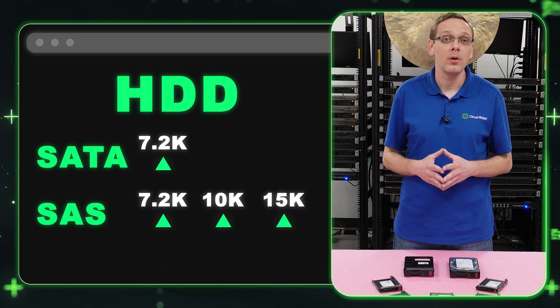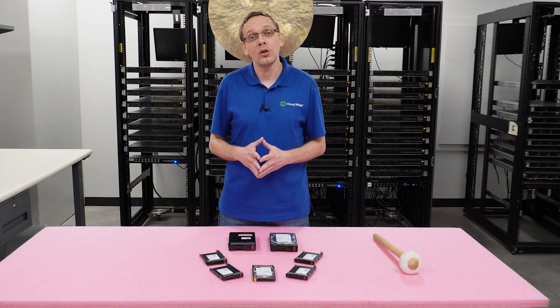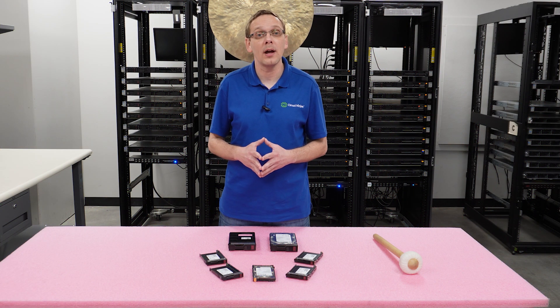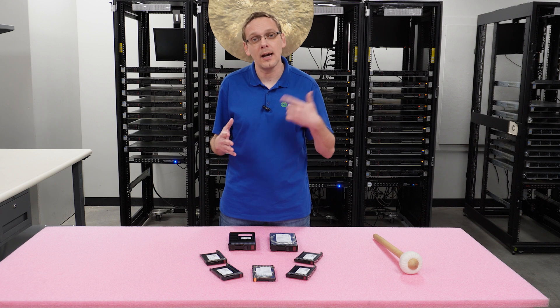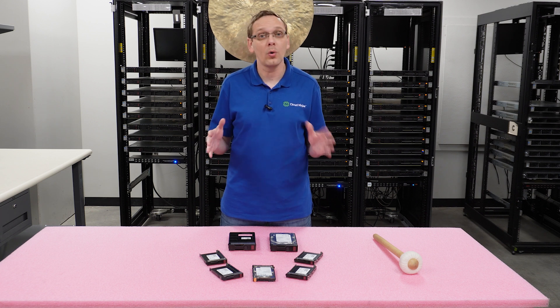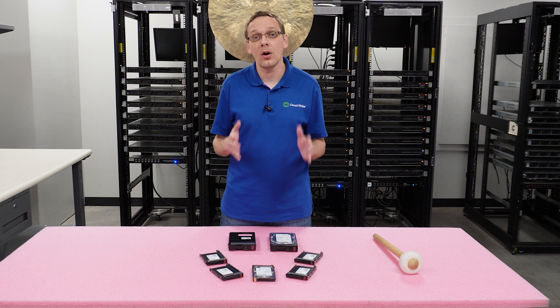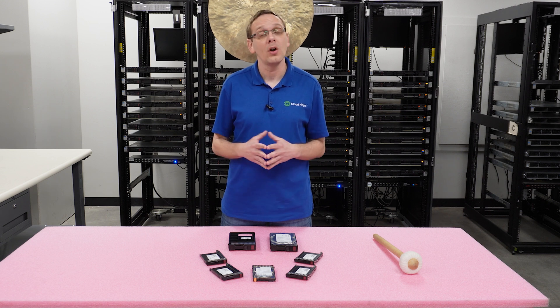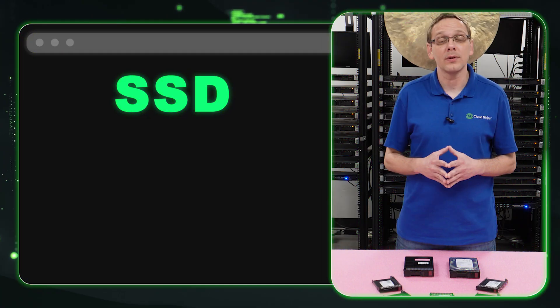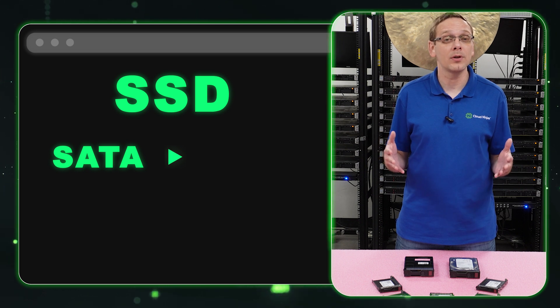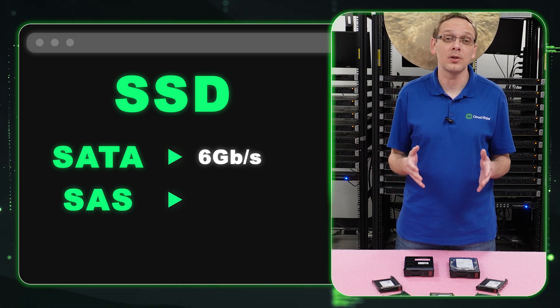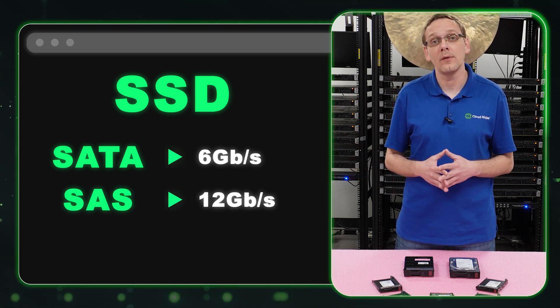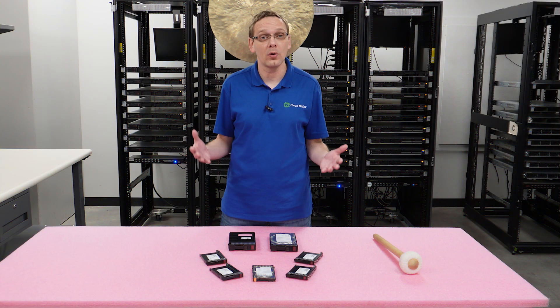I will note, especially since this is an older system, that a used 15K SAS drive spinning at 15,000 times a minute, the ball bearings are going to wear out over time. So I would keep a spare in stock because they are known and prevalent to fail. What about a SATA solid-state drive? With a SATA solid-state drive, you can get 6 gigabit per second. And with a SAS solid-state drive, you can get 12 gigabit per second.